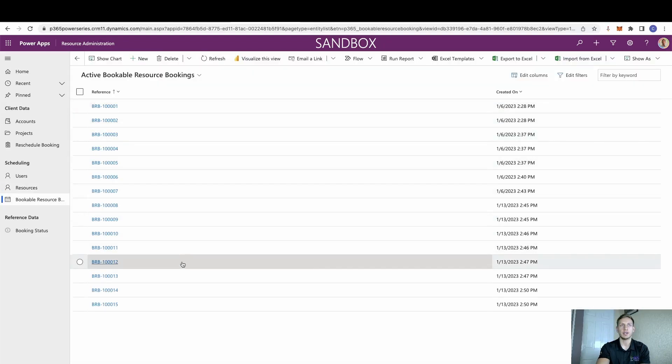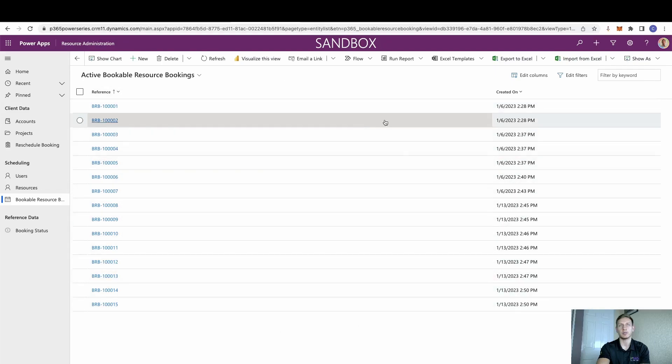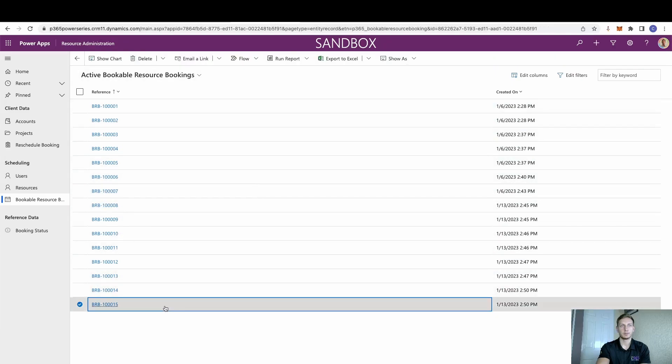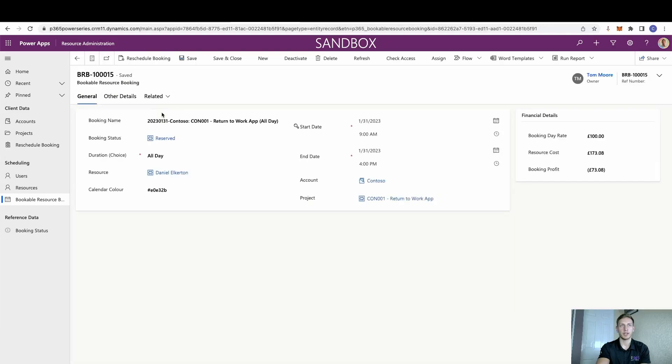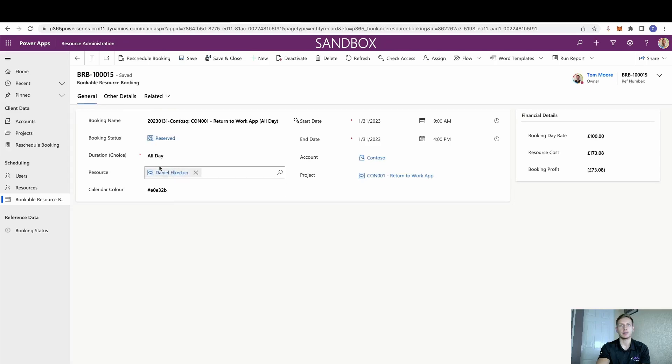We can see that already there are some bookings in here. Remember that I said that you can still leave some of your views as a read-only grid. This is what this quite simply is. If we take a look at one of these then,